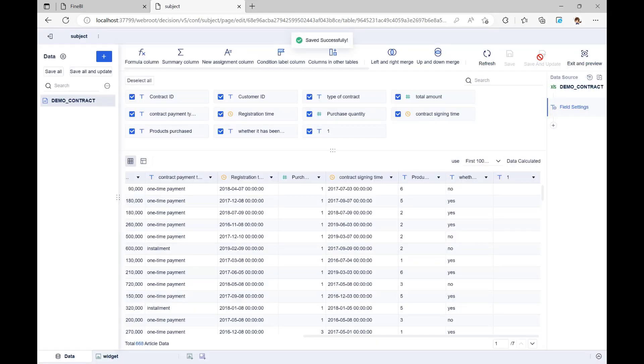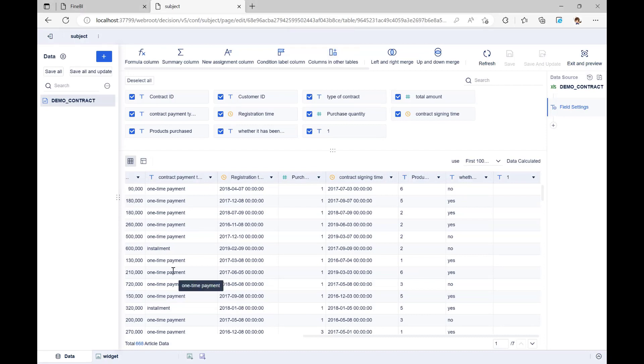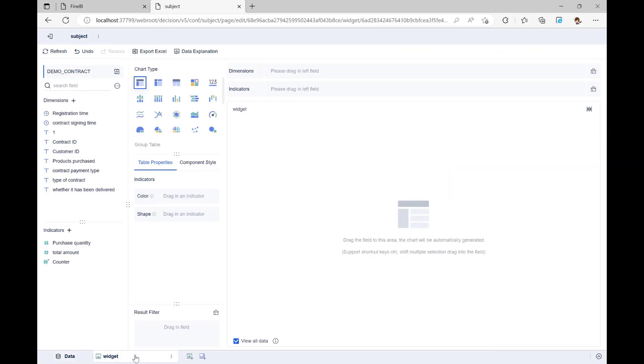After the data has been edited, it can be used for a visual analysis. If our data is good enough, we can skip this step of editing and go straight to the next one, which is data visualization. At the bottom of the page, we can see that a default component has been made, and that the data we just edited is being used by that component.